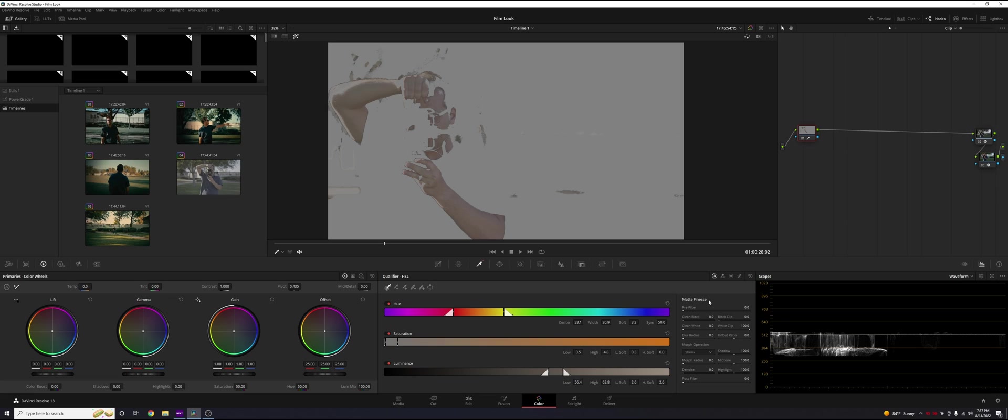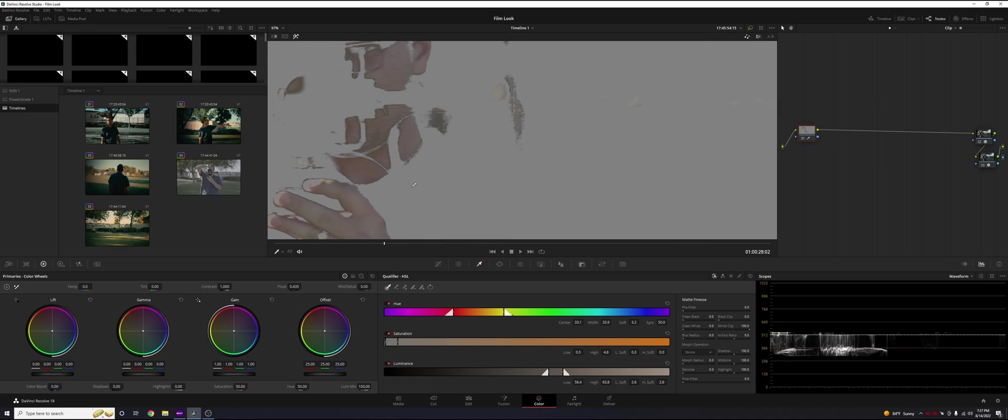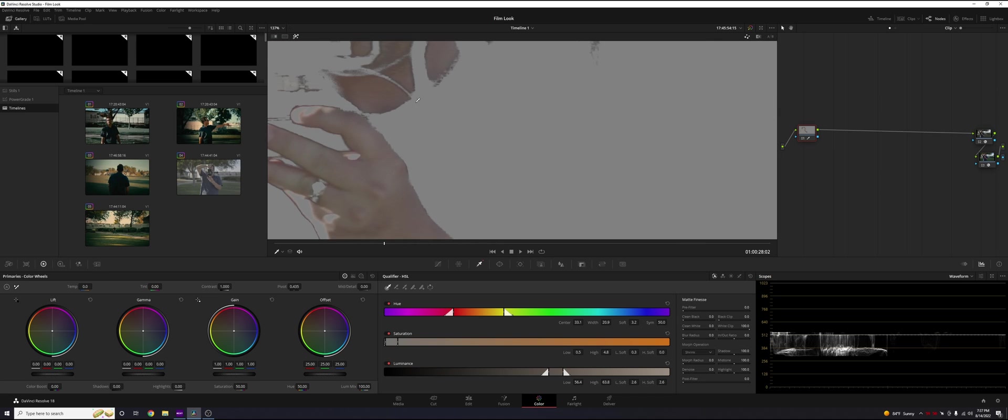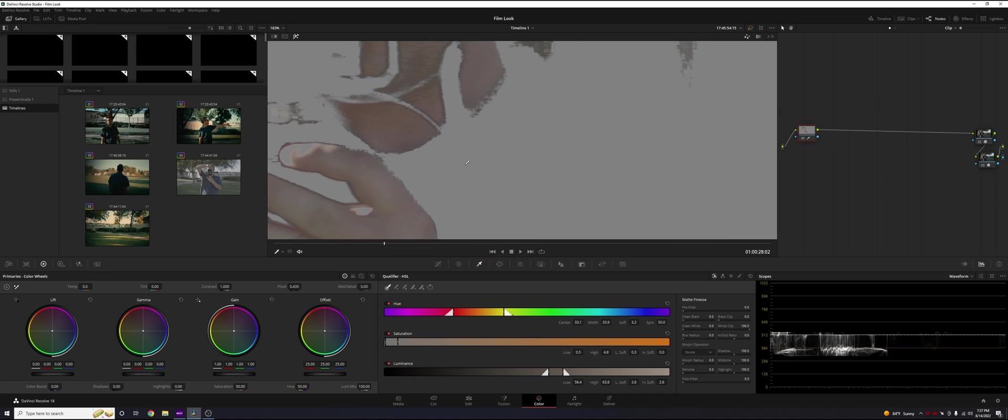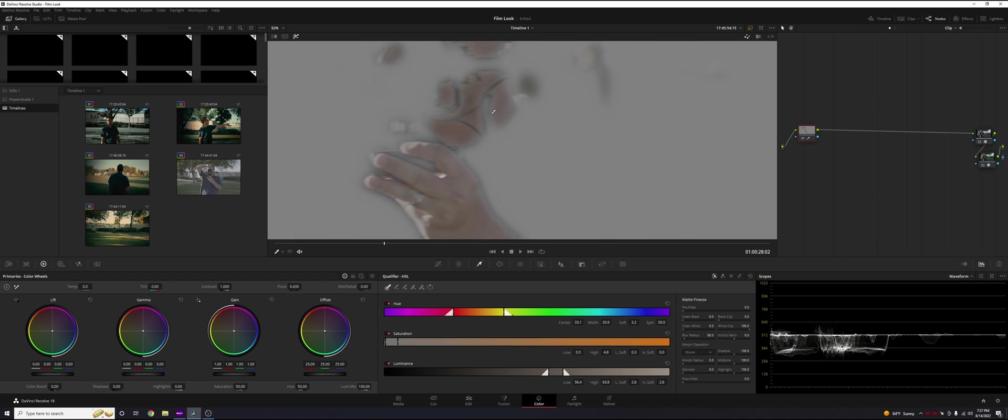Once we have our selection, we're going to apply a blur radius and denoise. Blur radius is exactly what it says. Let's zoom in on our subject. You can see these rough areas. If we touch up blur radius right here, it's just going to feather out those selections. Now if you do it too much and you go back to it,